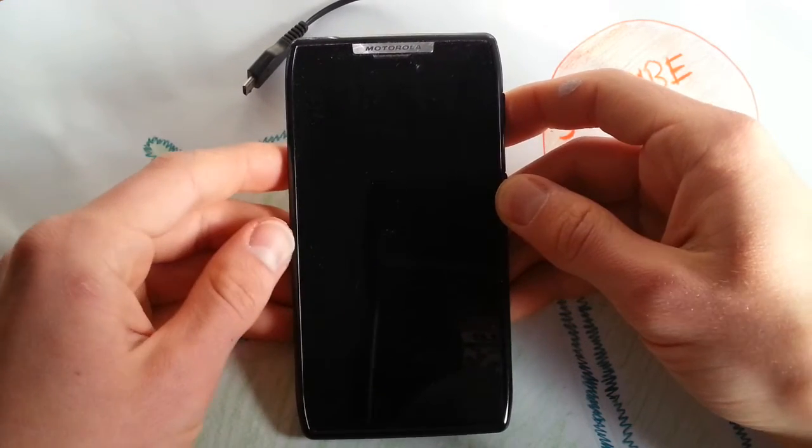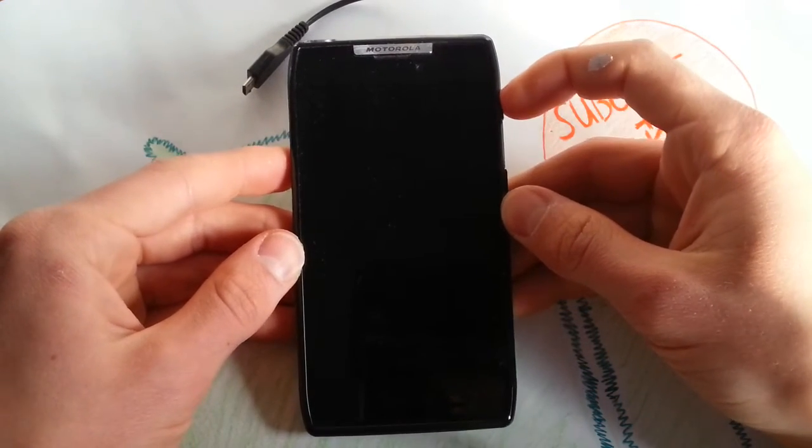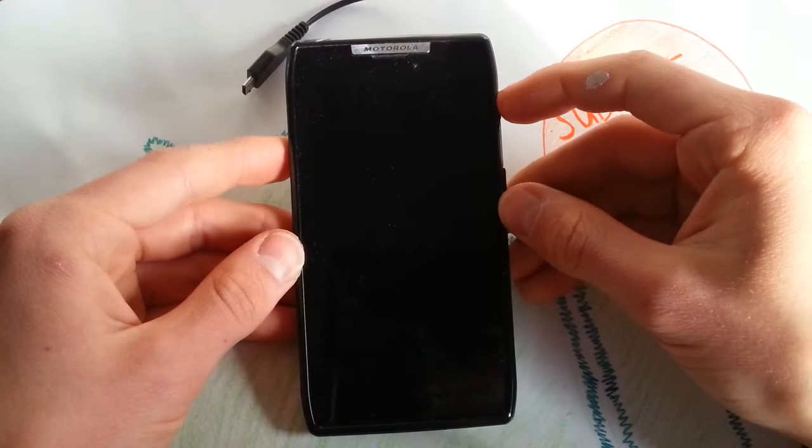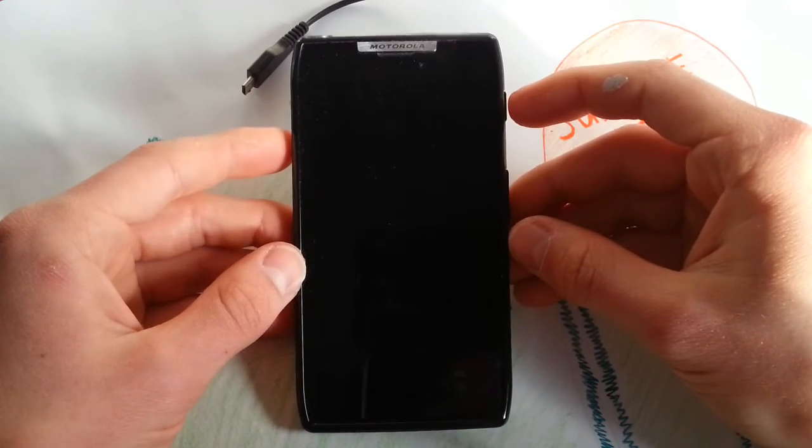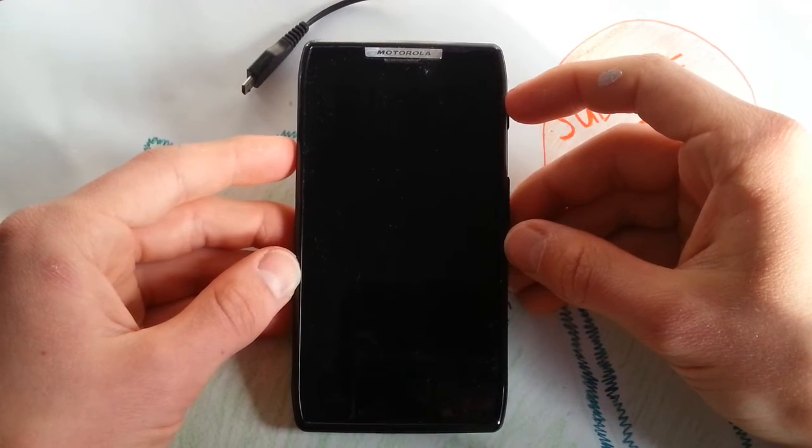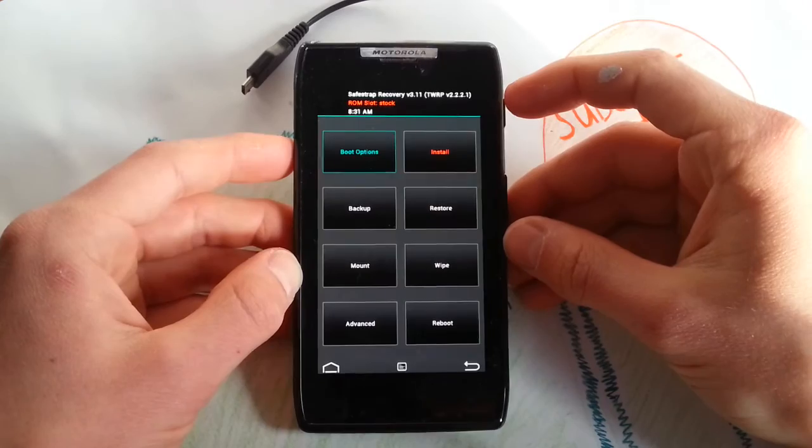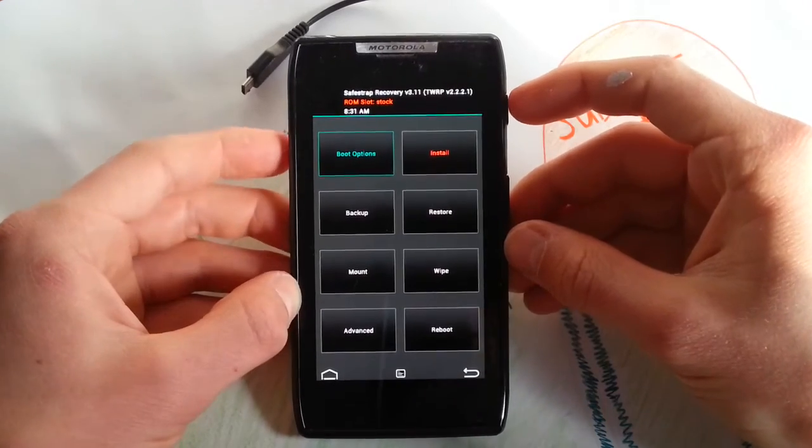Let's hit menu for recovery. And 3.11 should be installed now. It's based on Team Win Recovery Project. Really nice team.